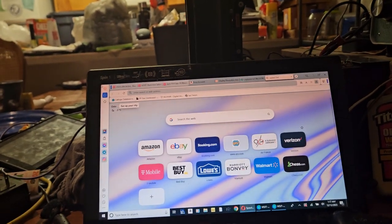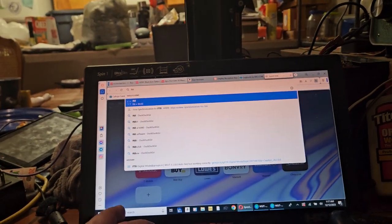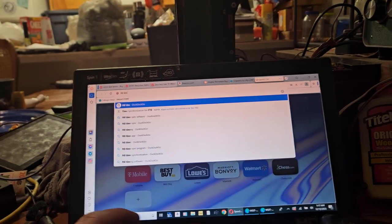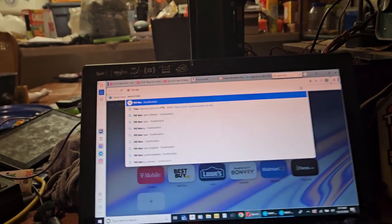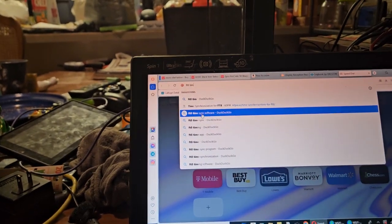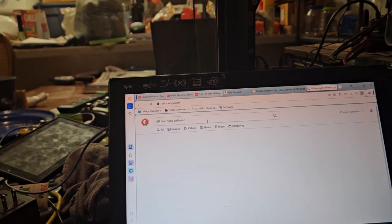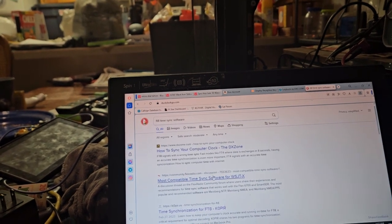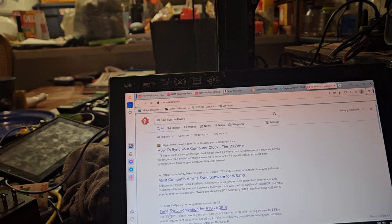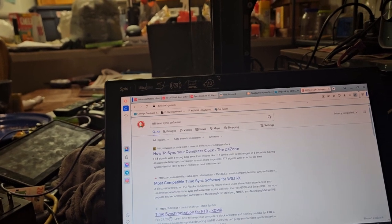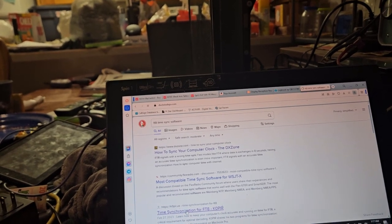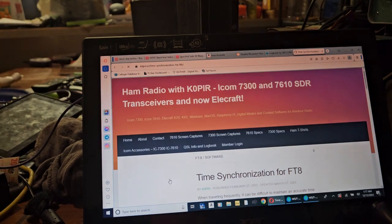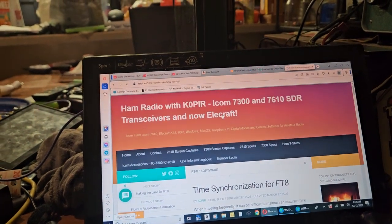So let me see if I can find that for you. We just go FT8 time sync software. And then there's a guy here, K0PIR. And he has a web page. And he's got everything on it.